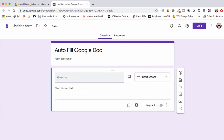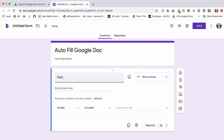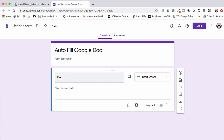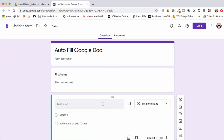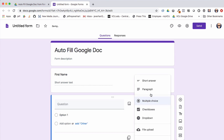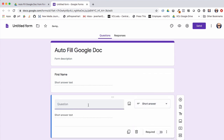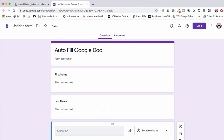We'll add three short answer fields to the form. The first one will be first name, then I'll add another short answer for last name, and then one final one for title or position — making that one short answer as well.